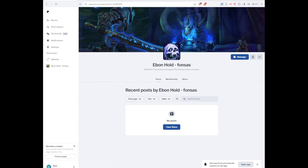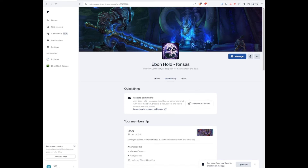Now once you have subscribed, you then need to connect your Discord up to Patreon. To do that, go to Membership and you'll see the quick link for Discord community. Click on Connect to Discord.